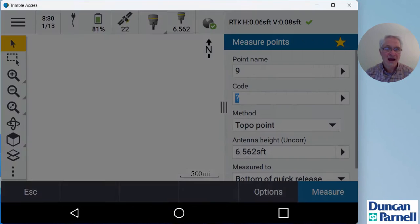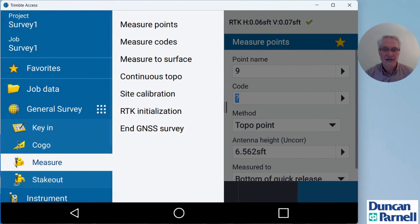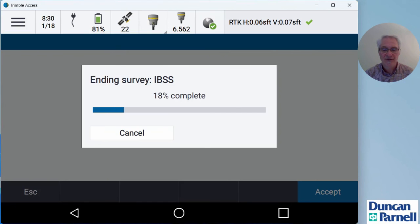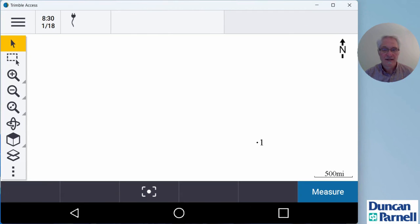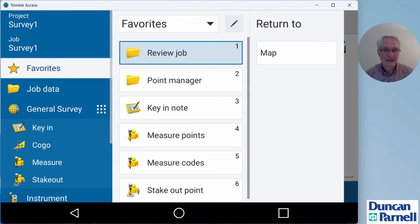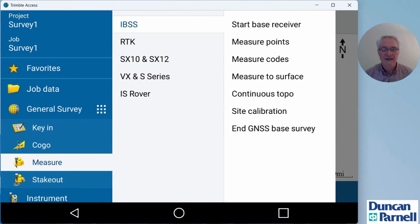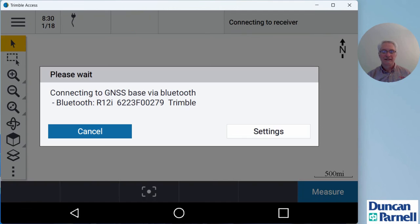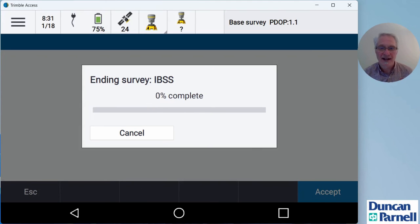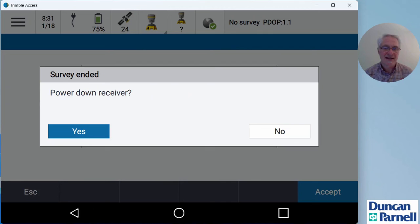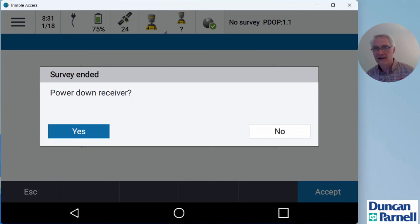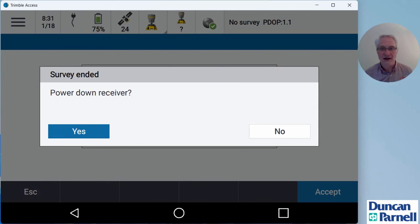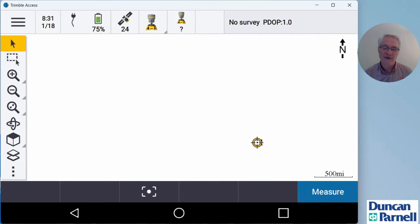Now, when I'm done, I want to go back to the menu at the top left, go to measure, and choose end GNSS survey, and I can power down the rover. And then I'll go back over to the base station and end it. Click the menu at the top left, go to measure, choose my IBSS survey, and choose to end the GNSS base survey. Once my data collector has connected up to the base station, I can go ahead and choose to power the base down. In this case, I'm going to leave the base on because I want to start it up one more time and show you what it looks like when you already have the data collector paired up with your hotspot that you don't have to search again.